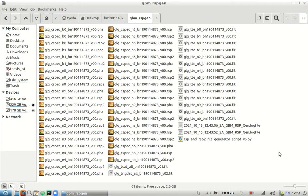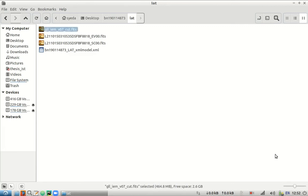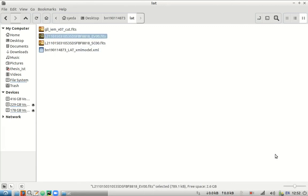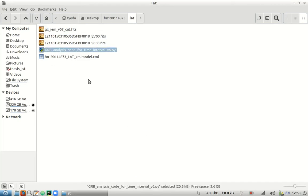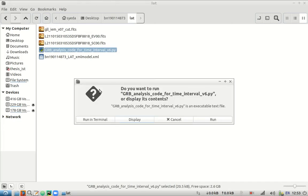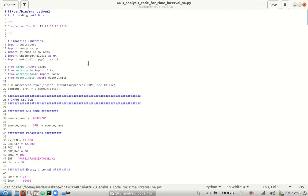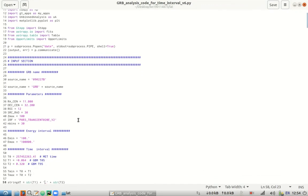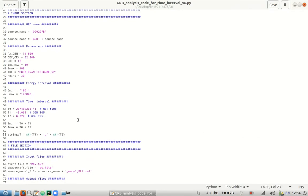Moving on, we will now perform the LAT analysis on the LAT data that we have put up here for a while now. For that we need an additional script. The additional script is this GRB analysis code for the time interval. Let's just open it up. So here we need the source name, we need the right ascension, we need the declination, ROI, source radius, ZMAX, and there are some other bunch of structs that we need. So let's go on and fill the code.